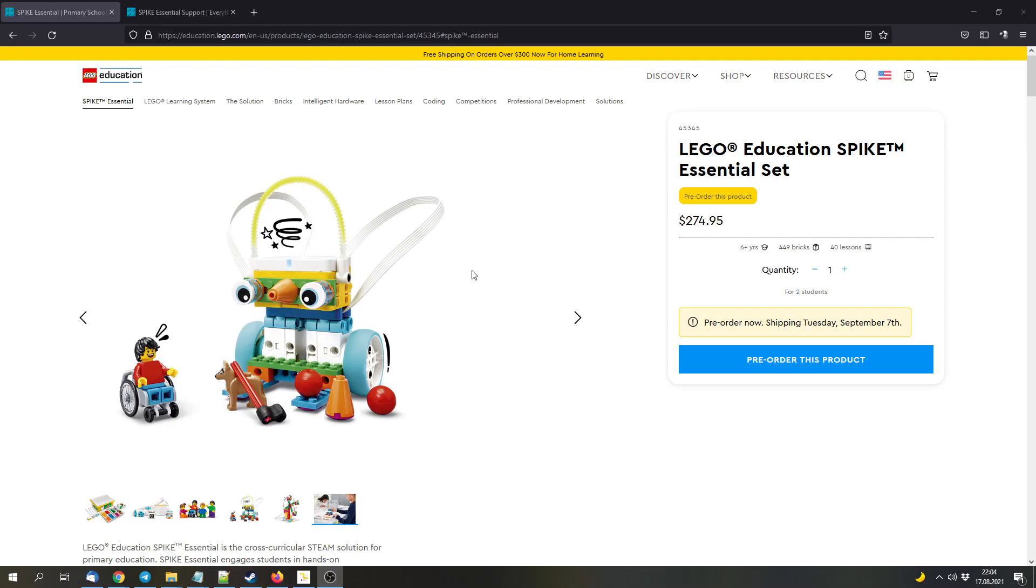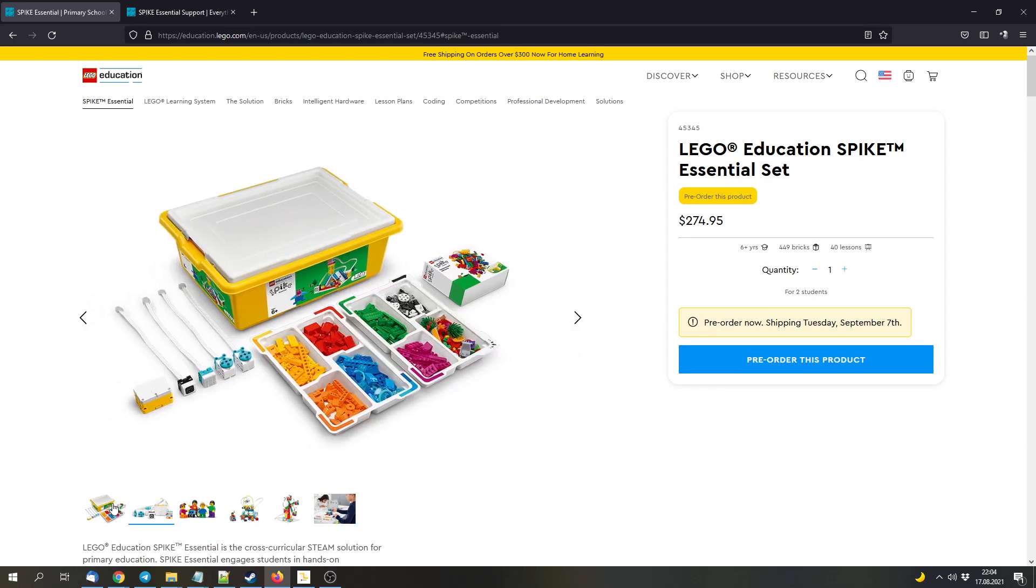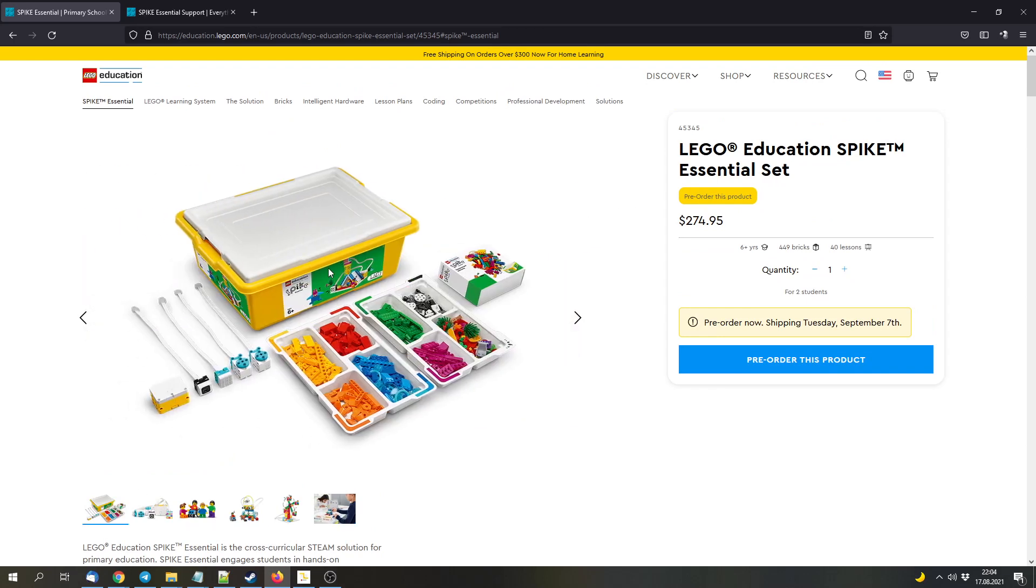And first to the LEGO Education Spike Essential Set. It's now officially announced. So we got official pictures. This is the set. The parts are sorted by color and not by type, which I find interesting.